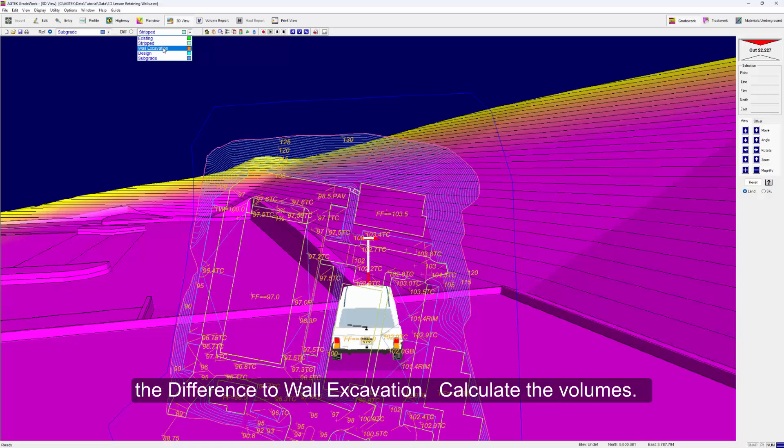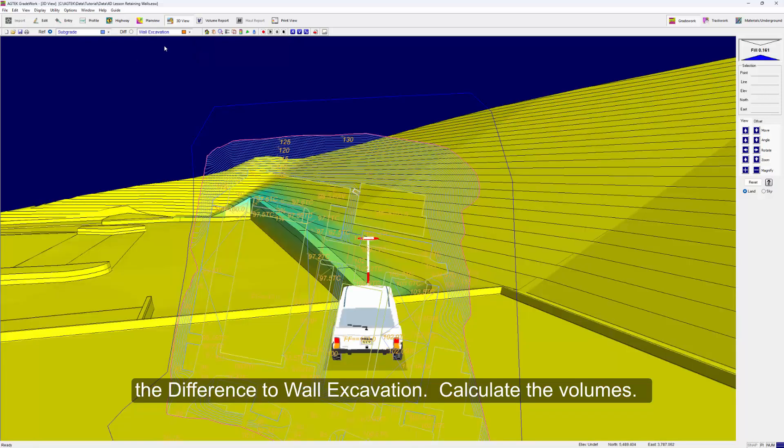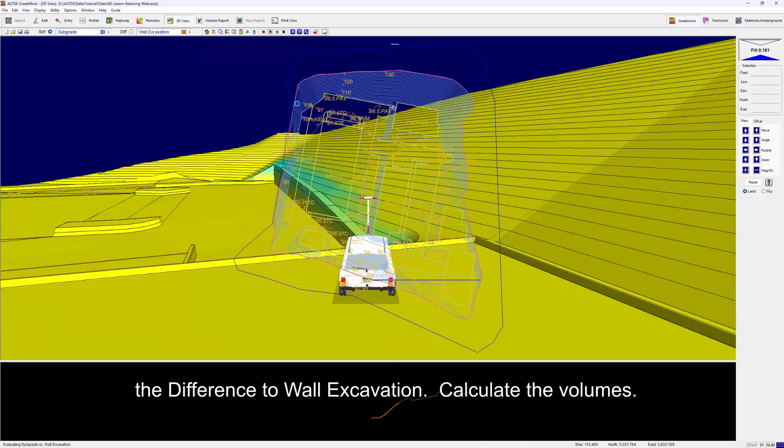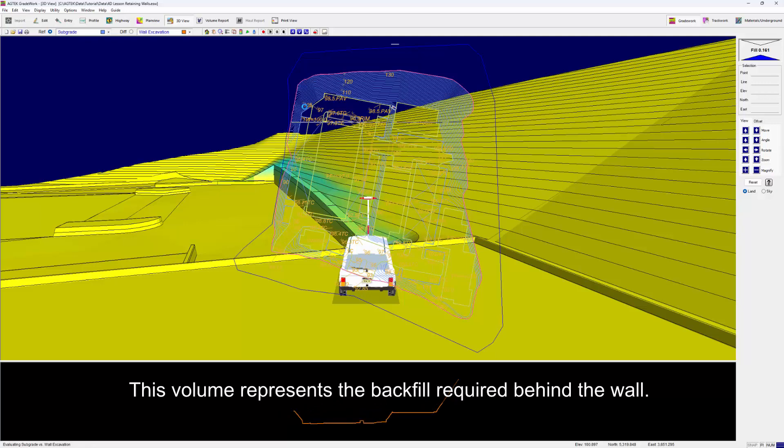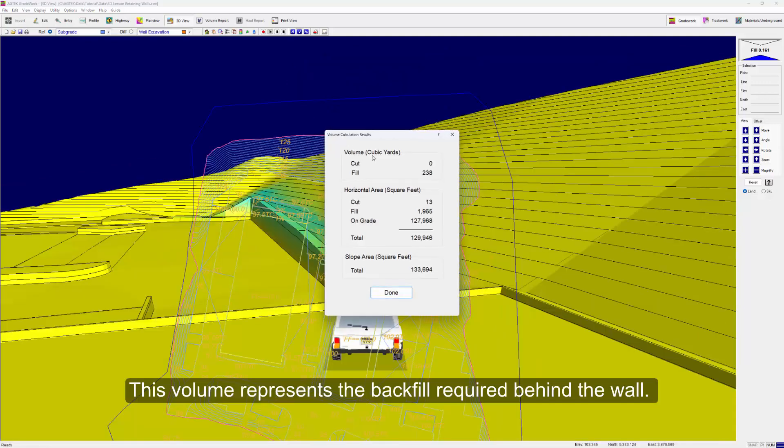Calculate the volumes. This volume represents the backfill required behind the wall.